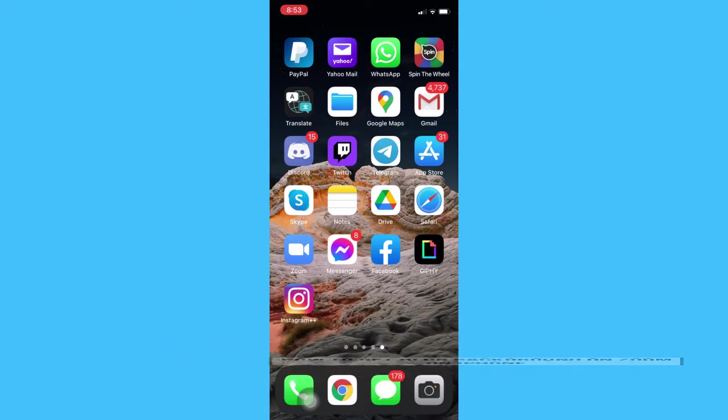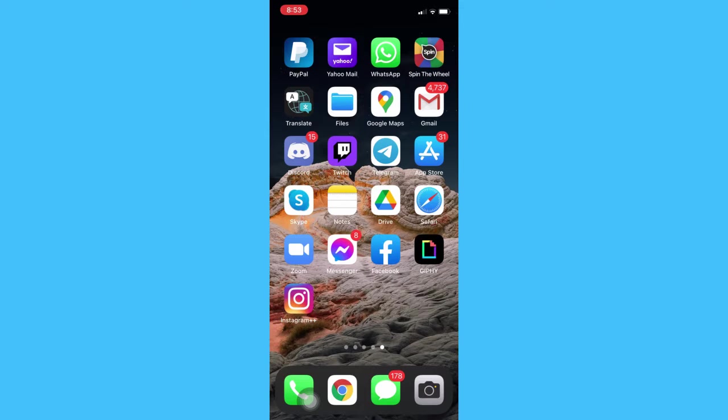So let's begin right away. The very first step is to ensure that your Zoom is up to date. If not, please go to the App Store and update your Zoom app.